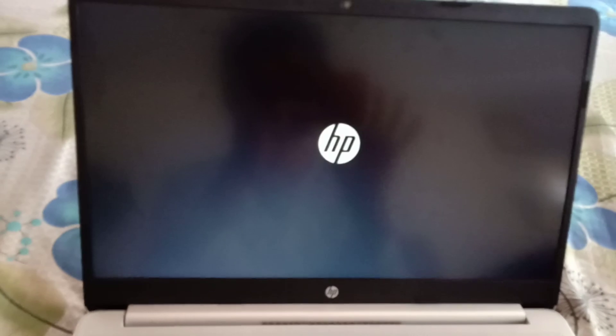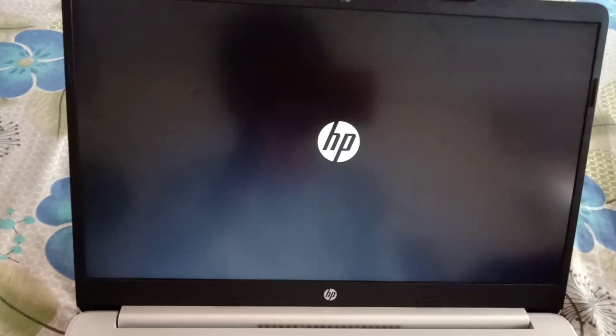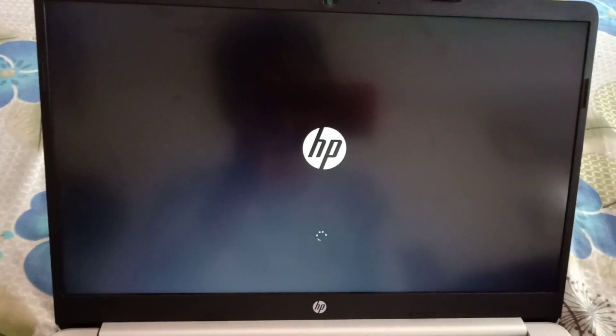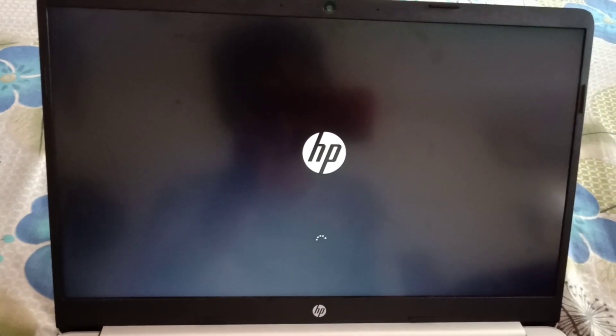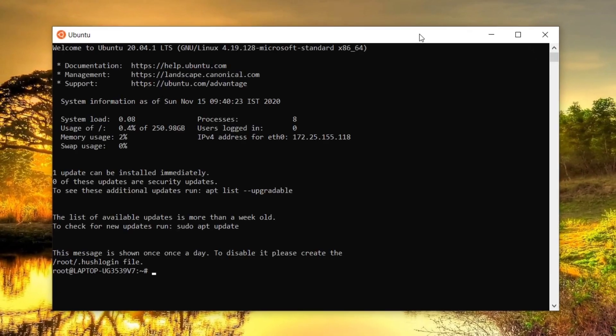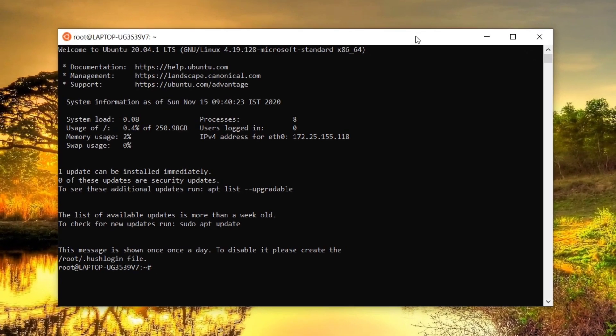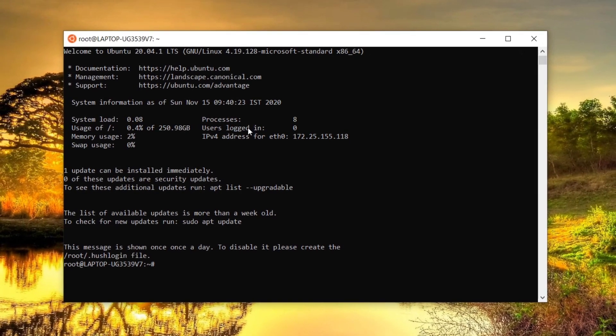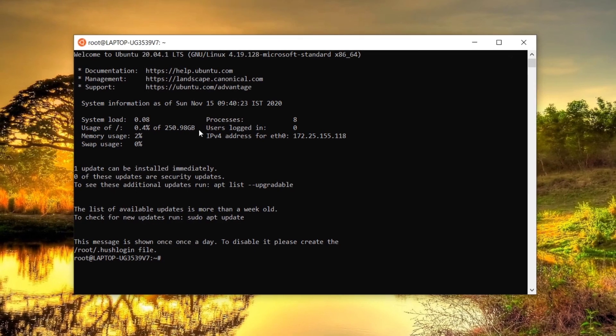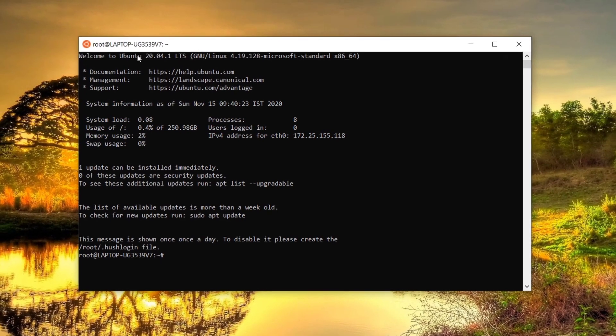Now it will turn on and as soon as it turns on you can see how Linux works, whatever it be, Ubuntu or Kali Linux, etc. Here you go, there you can see how it works.